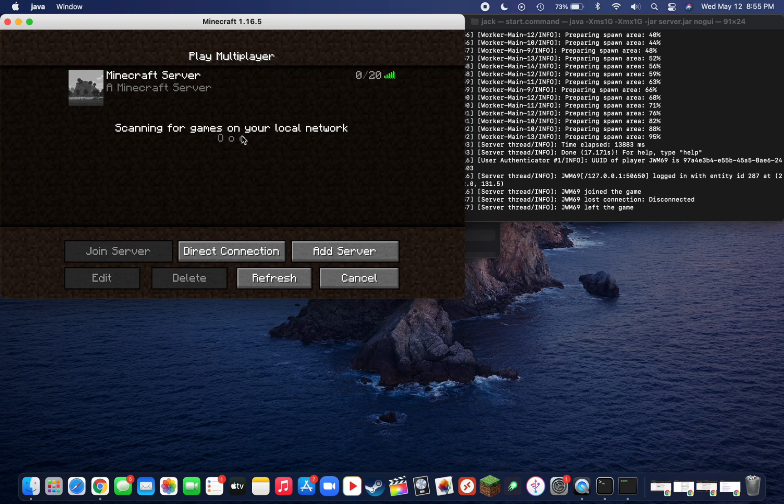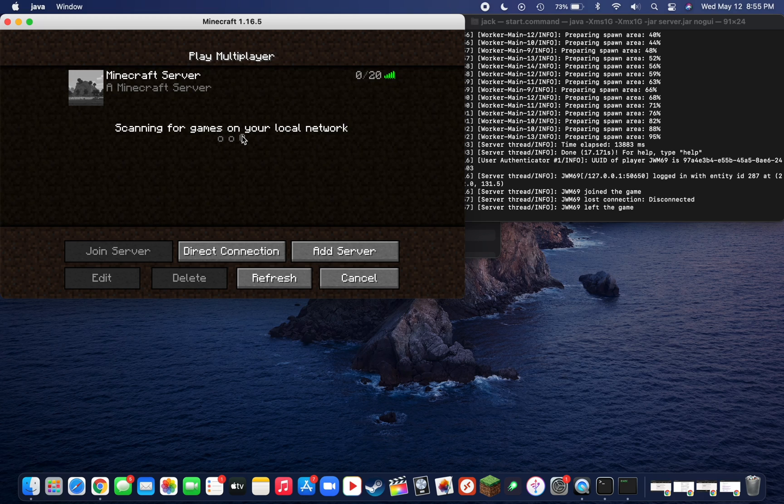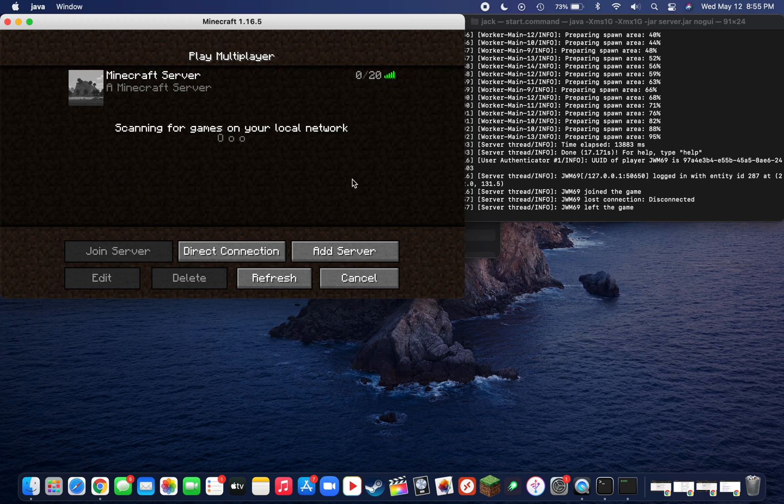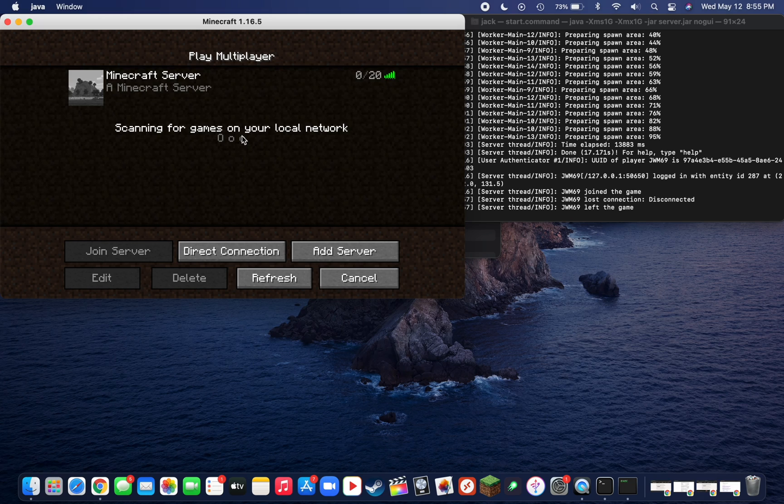Now the thing is, this is only a local server, and I will make a part two to this on how to port forward your server so that anyone in the world can join, so make sure to stay tuned. If you have any troubles, leave a comment down below and I'll work on getting back to you as soon as I can. Thank you all so much for tuning in, and I hope to see you again in the next video.